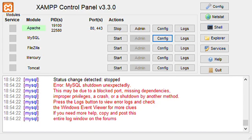So the other solution actually is to go to your C folder to XAMPP MySQL and here. So first of all, go to C XAMPP MySQL here. Make a copy of your current data folder just in case.